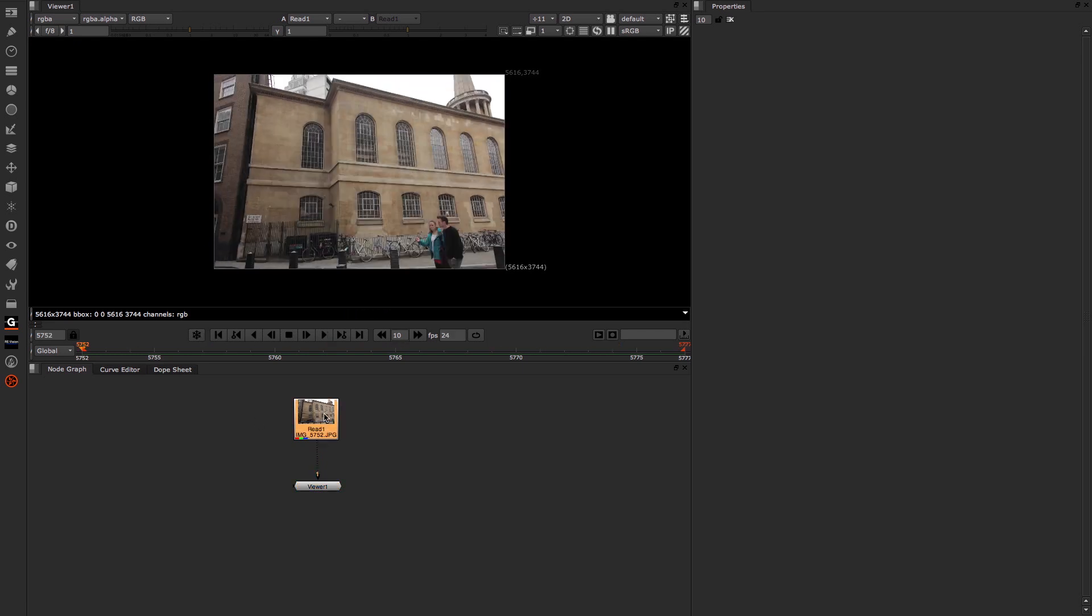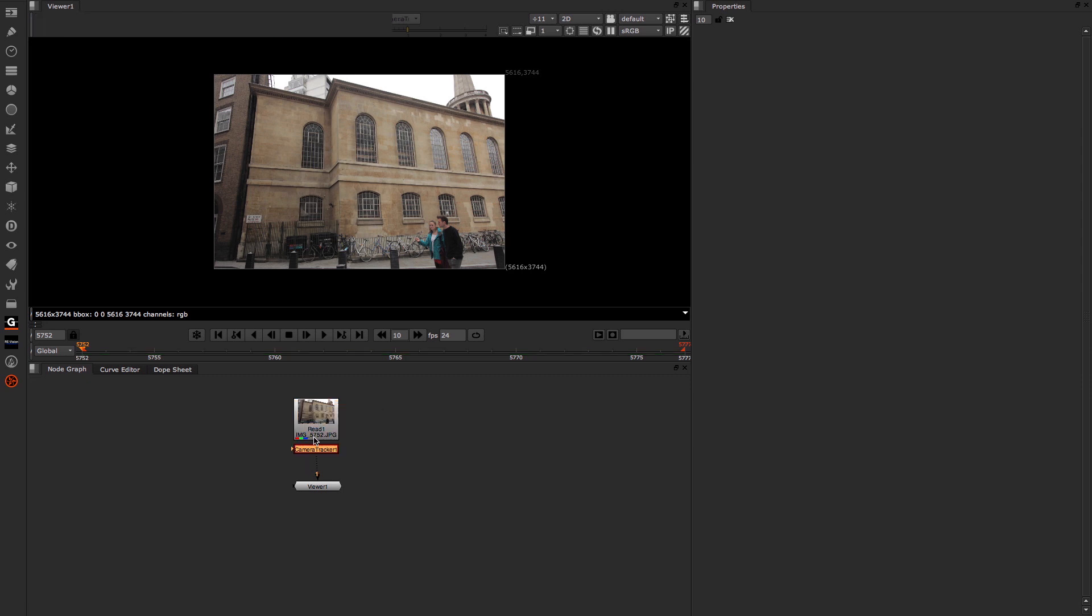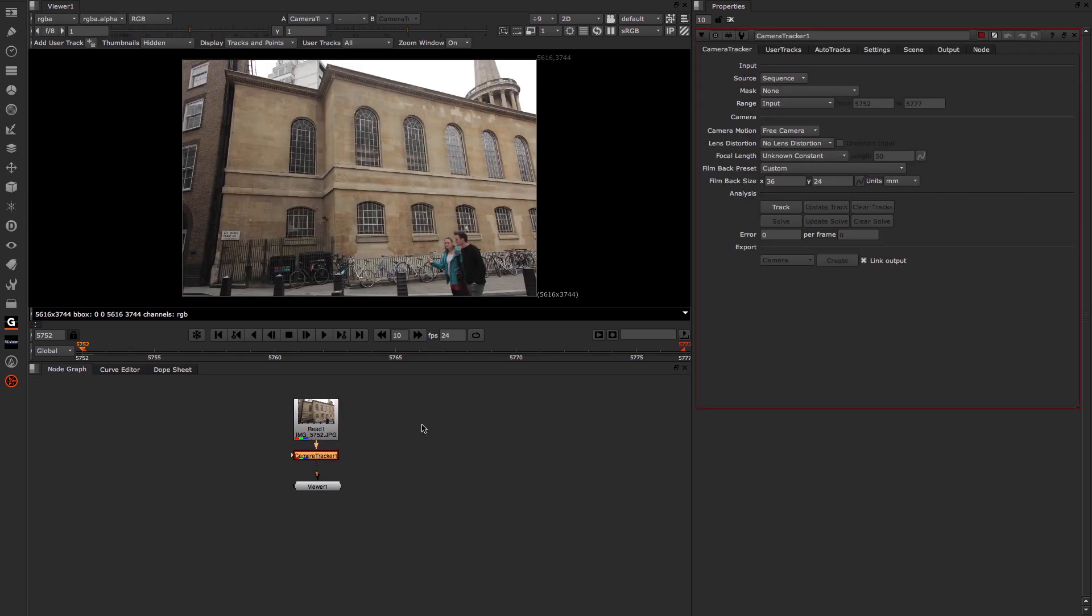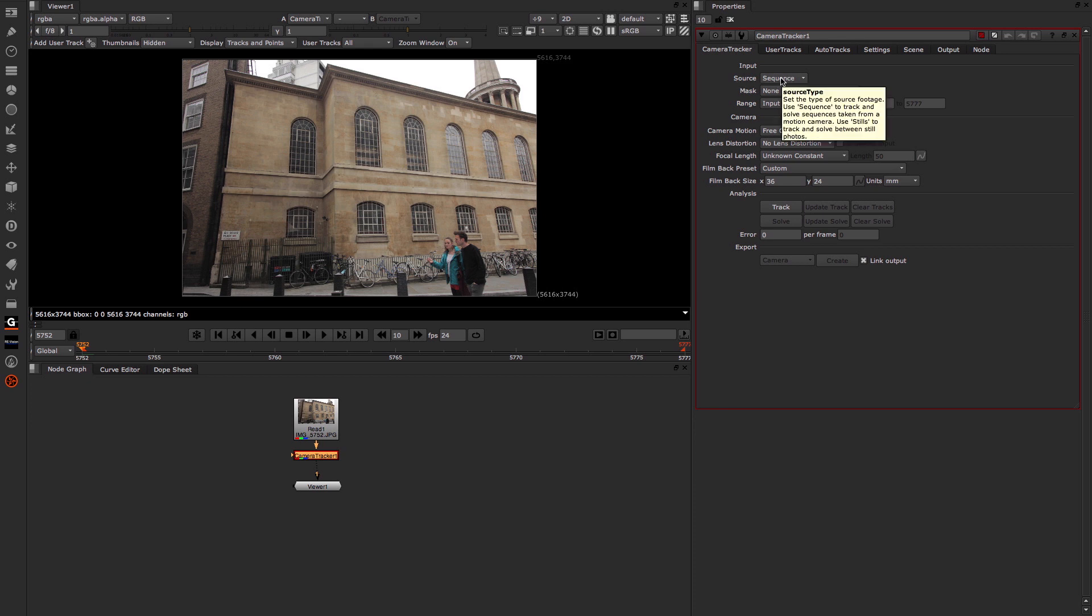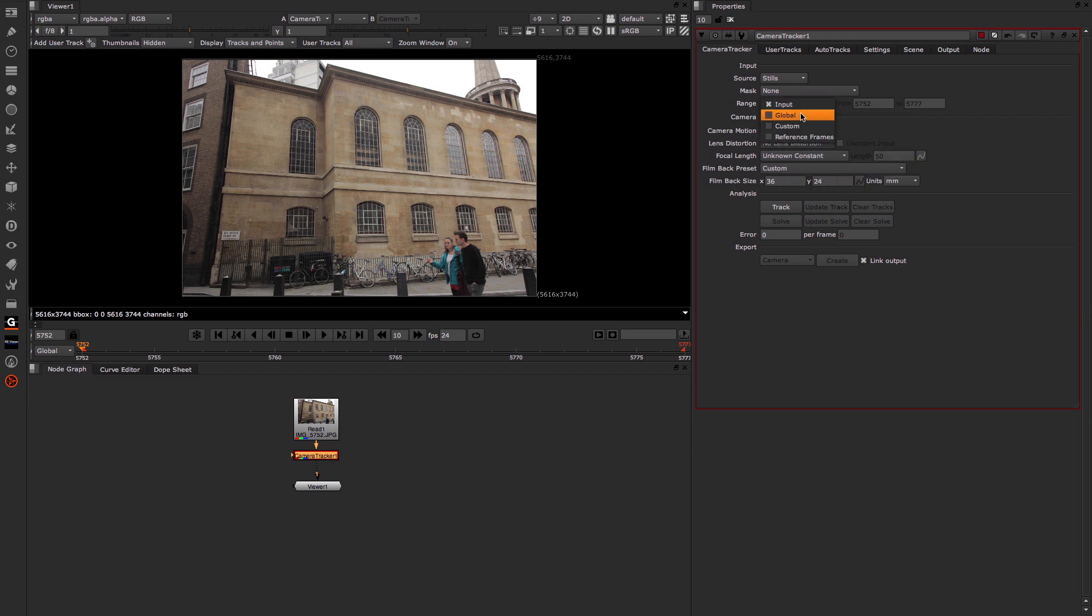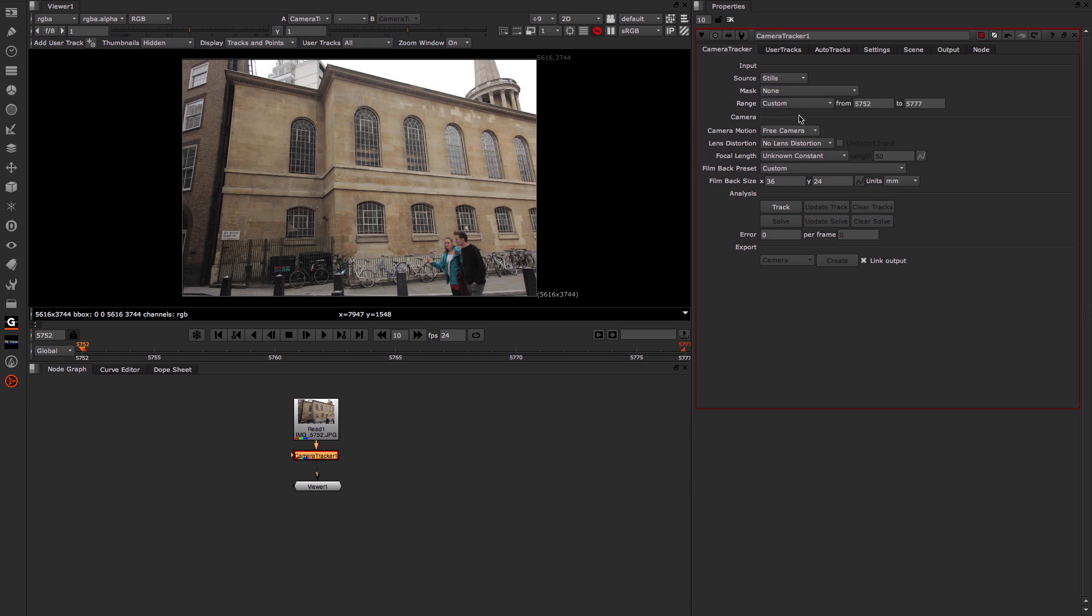So we've got our stills. First thing we obviously need to do is bring in our camera tracker. Tab, typing in camera tracker. You can see it just drops in under the read node because I had that selected. Now the first thing I need to do is change the source from sequence, which is what we would normally be used to using, across to stills. Then we want to choose the range here. So I can open it up and you can see I can choose either the global range, which will do the entire range that our timeline is set to, a custom range, which enables us to choose the range we're doing.